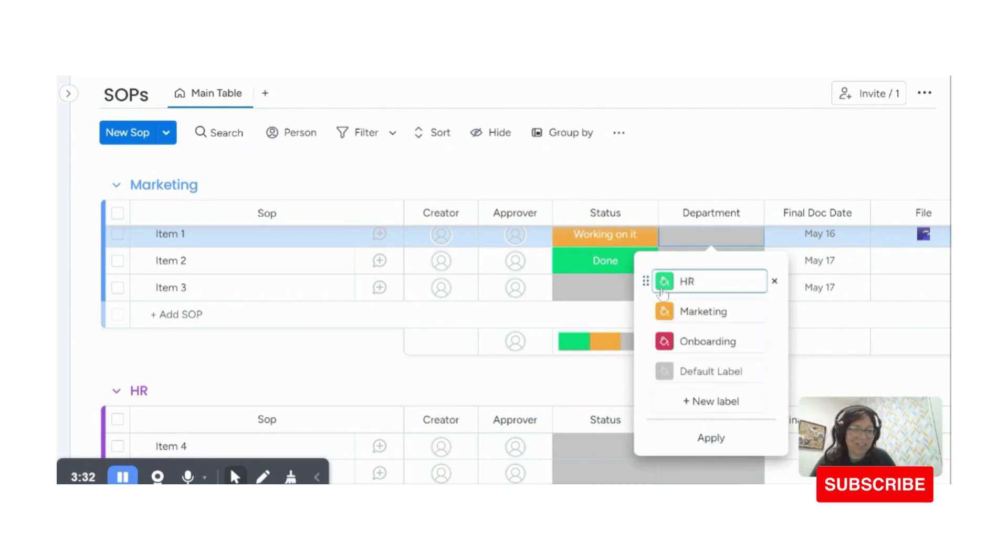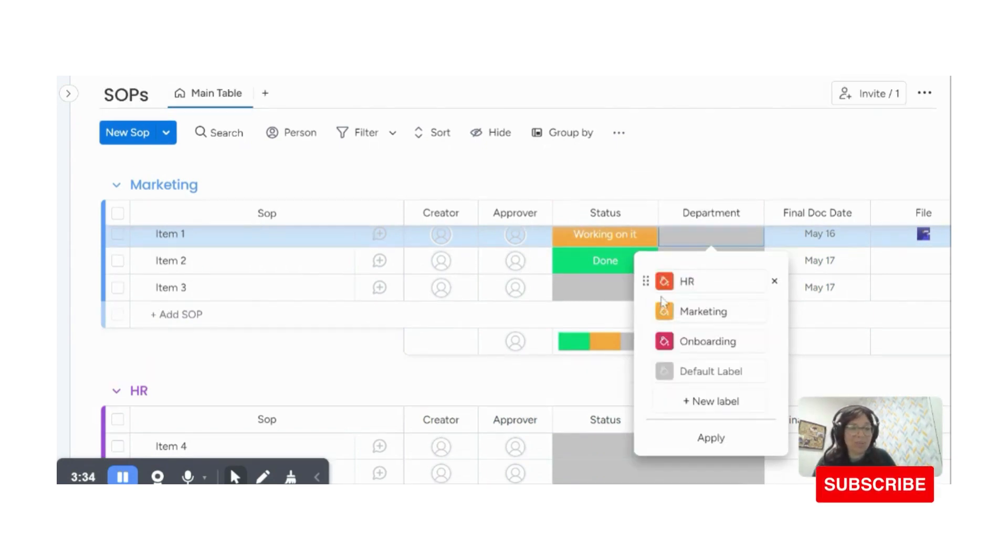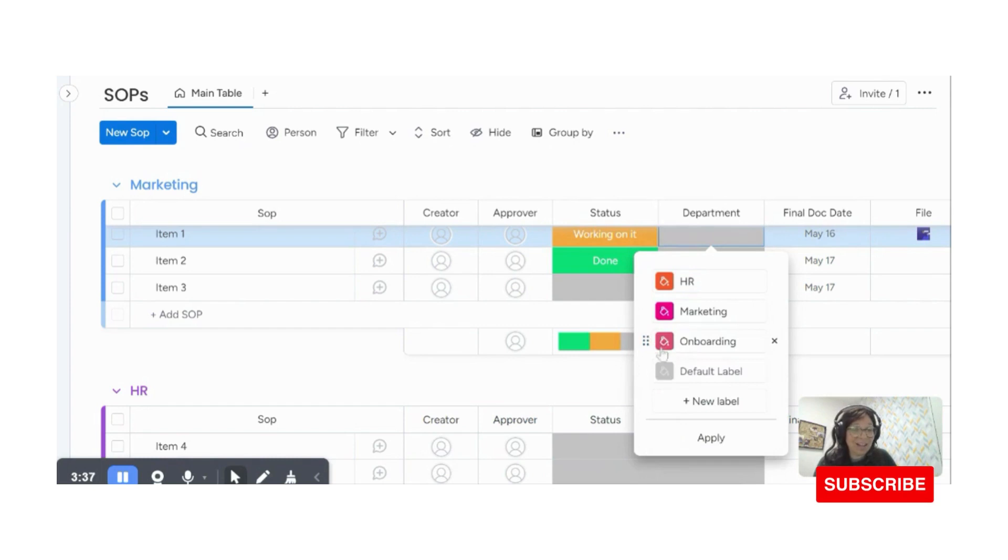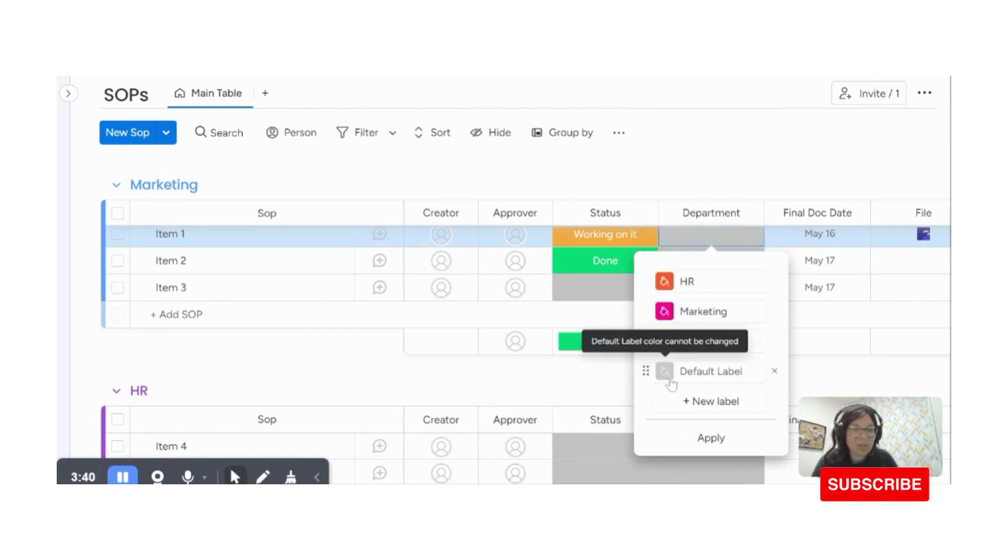A pet peeve of mine, I like to change the color. So that way they look a little bit different because in my mind, green is always done. So I'm just going to quickly change those colors.